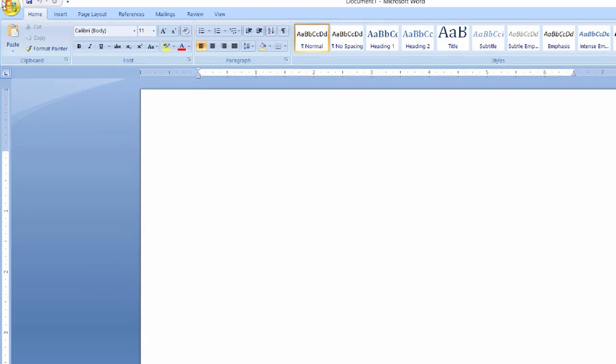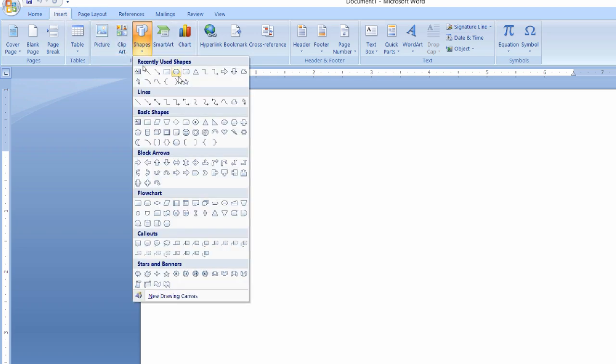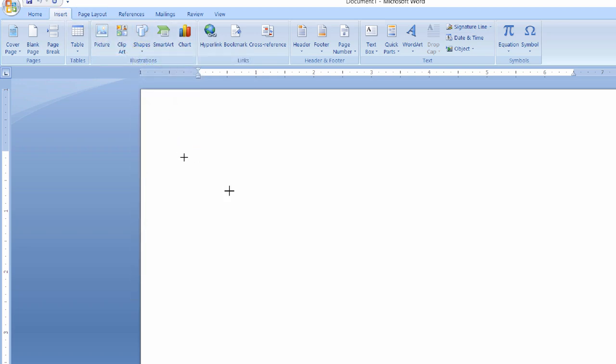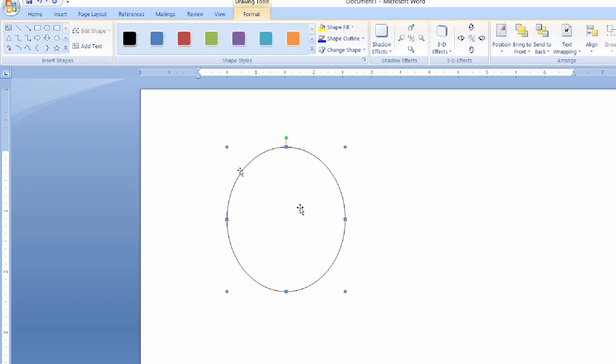Click on insert menu and in shapes choose oval shape and drag to the desired size. For another oval you can just click on the oval shape here in the insert menu or you can just press ctrl key and drag to desired location.